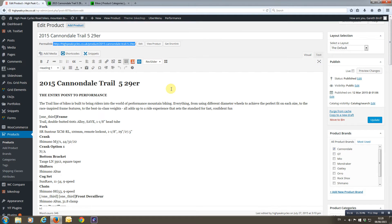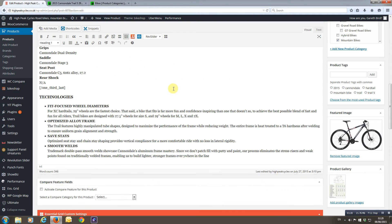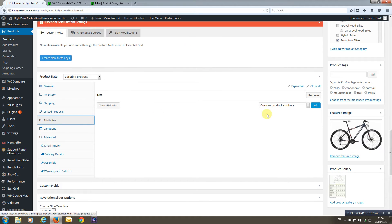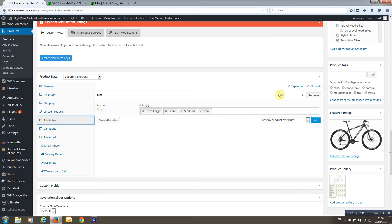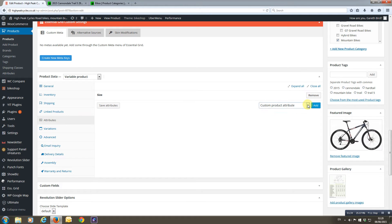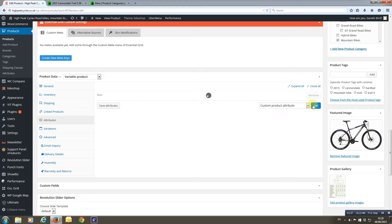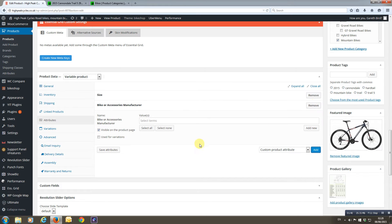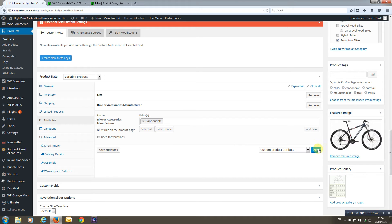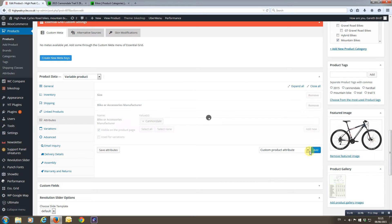So let's have a look at that. We have the bike and we have our attributes — there's the size, and it's got 'use for variations' ticked. There's another video explaining how to do that, but we're going to leave that and add some more attributes. We're going to add the manufacturer — these attributes have already been set up — so it's a Cannondale. Now we're going to add style.